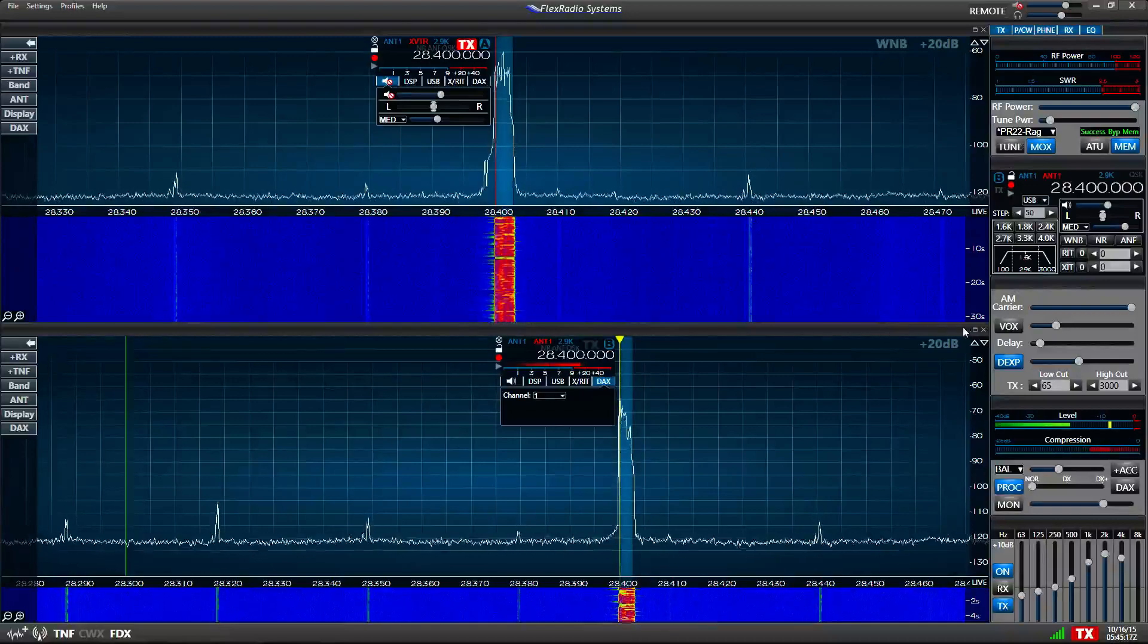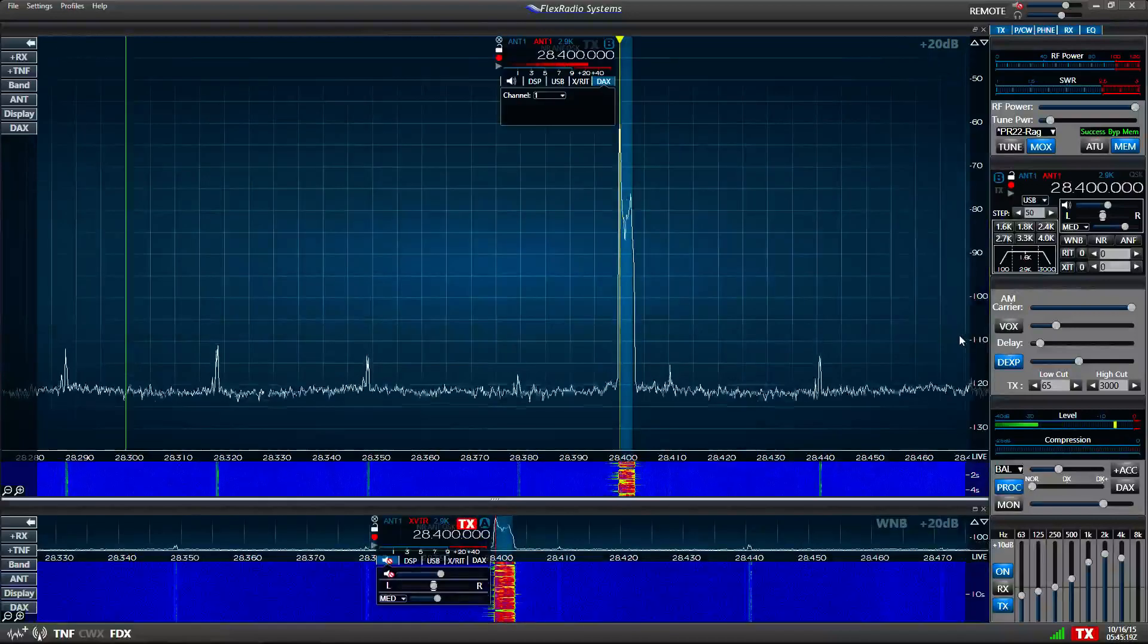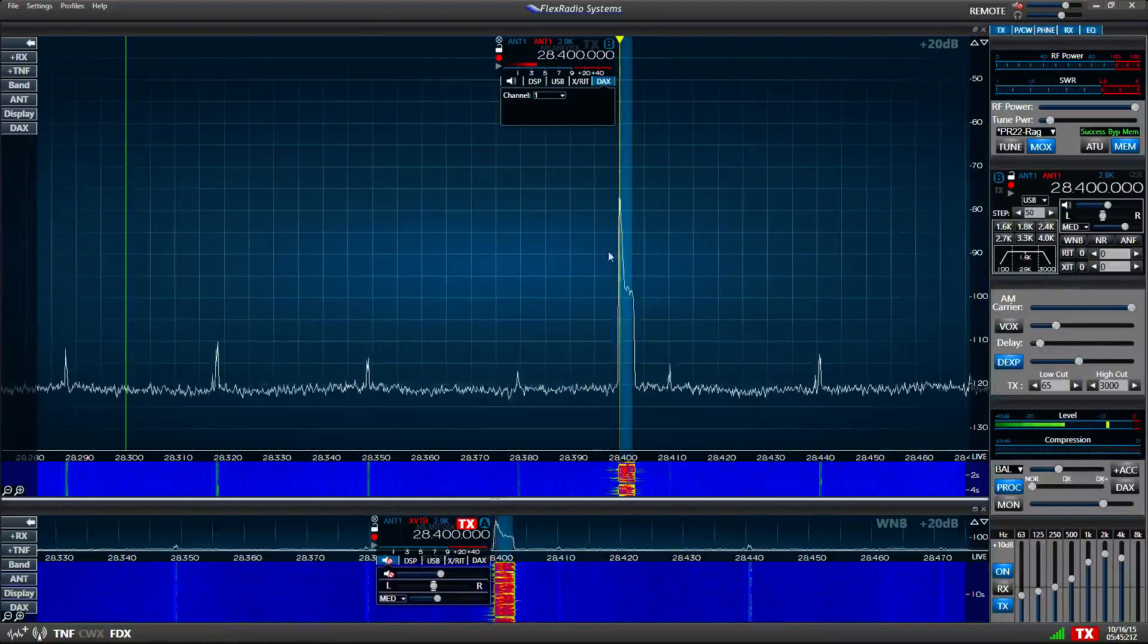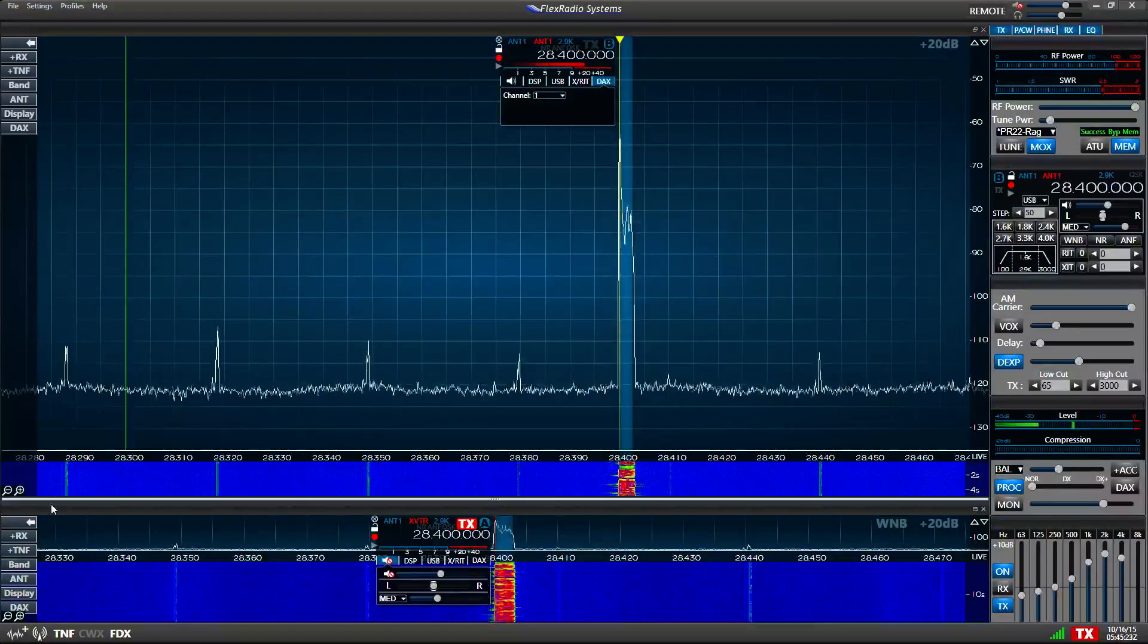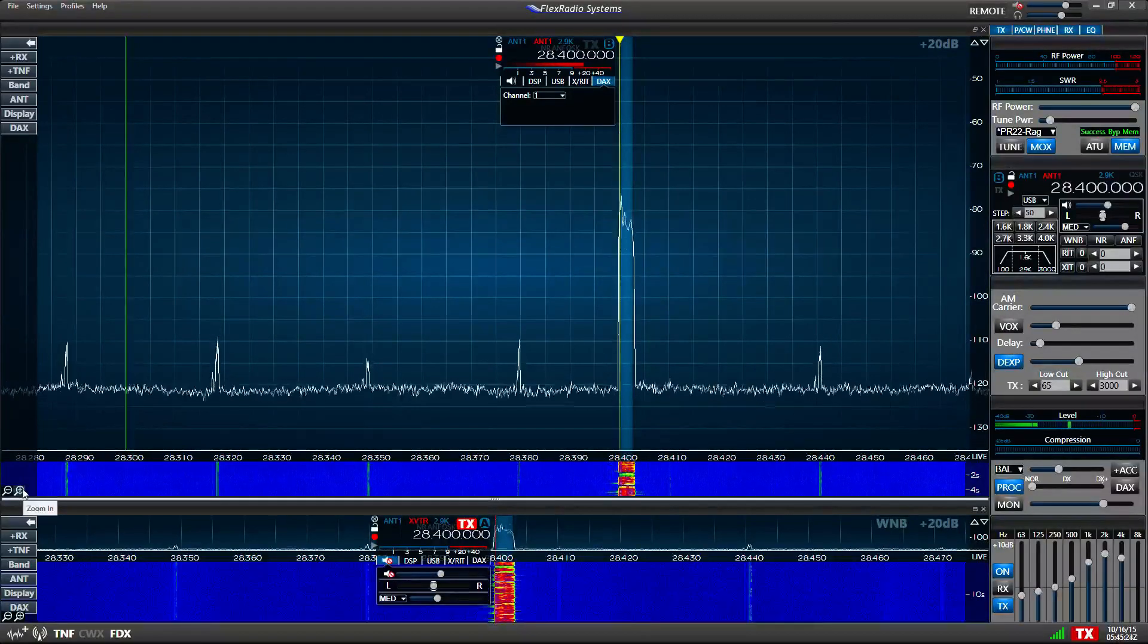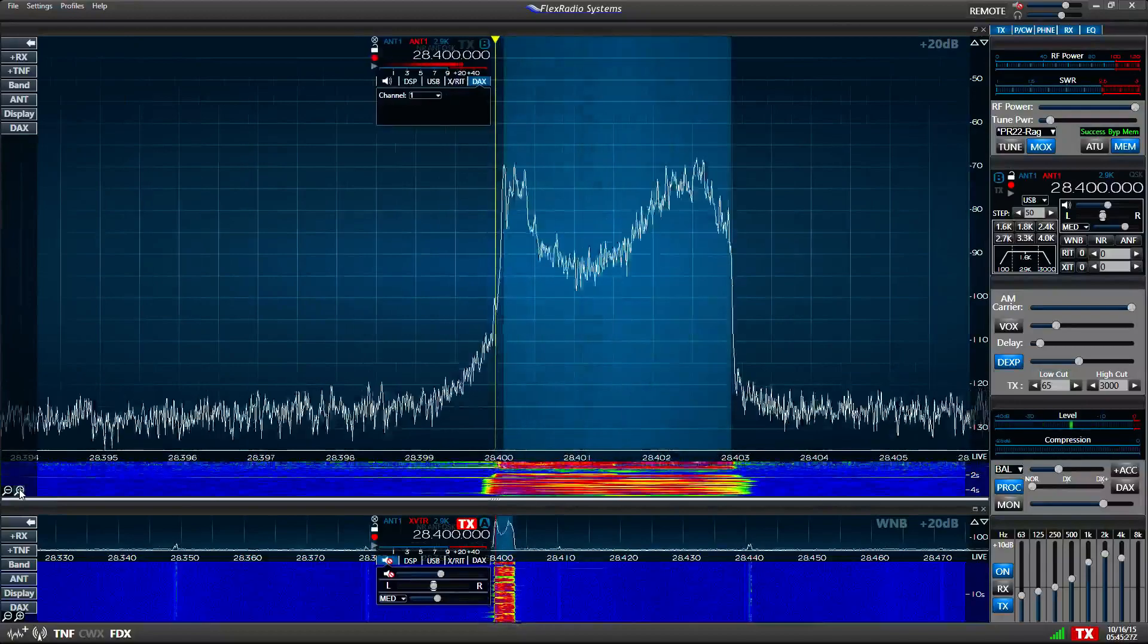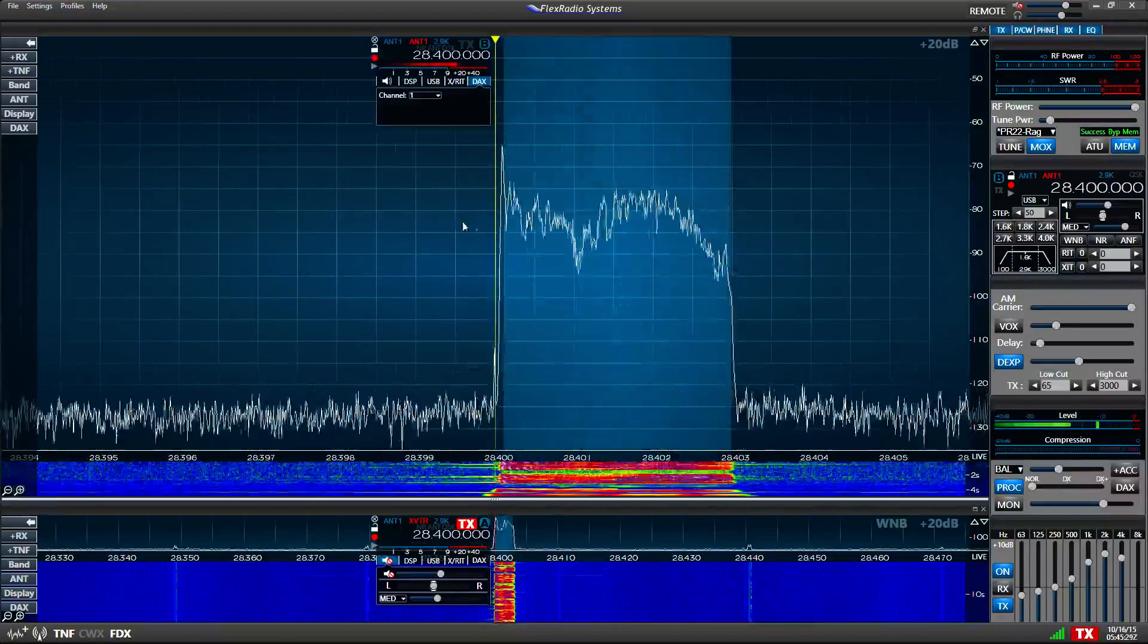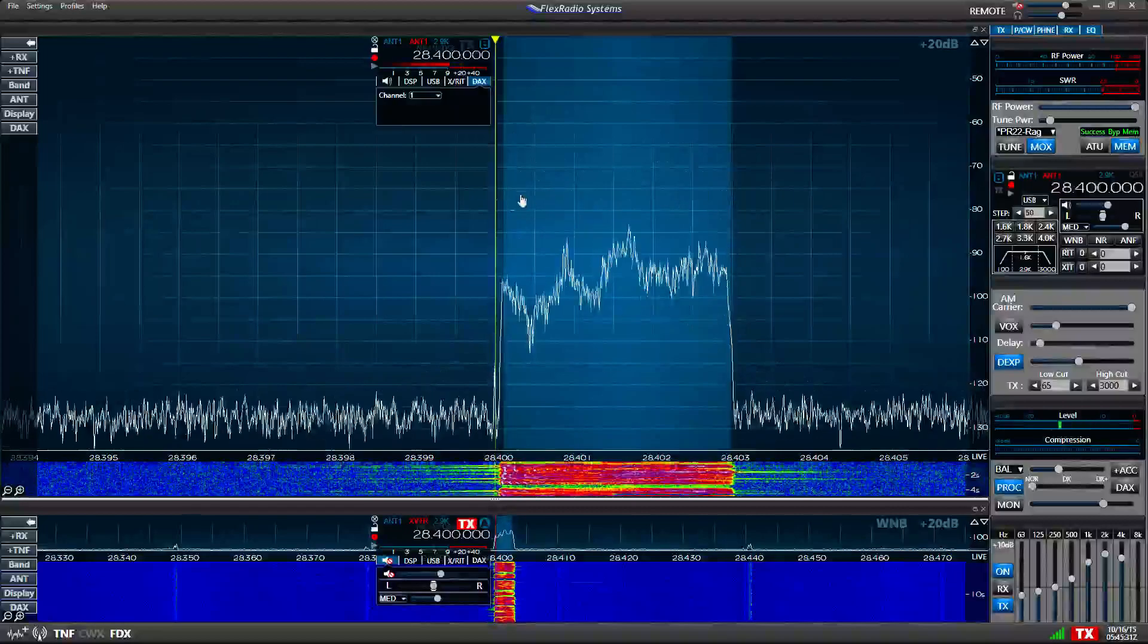Now, I'm going to expand my receive window here, and then I'm going to also zoom in so I can see the pan adapter showing the signal.